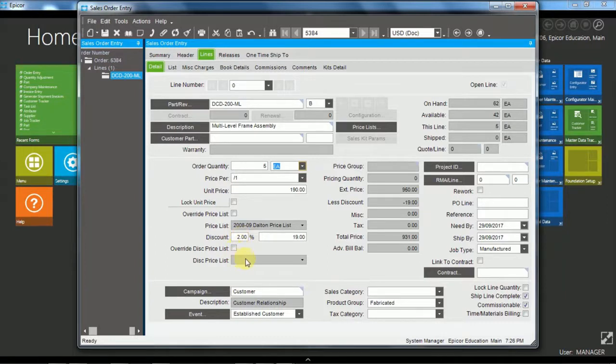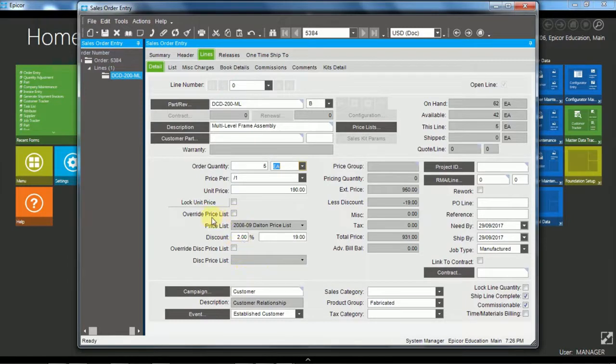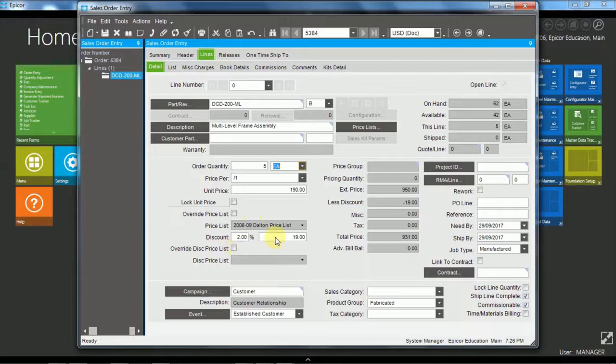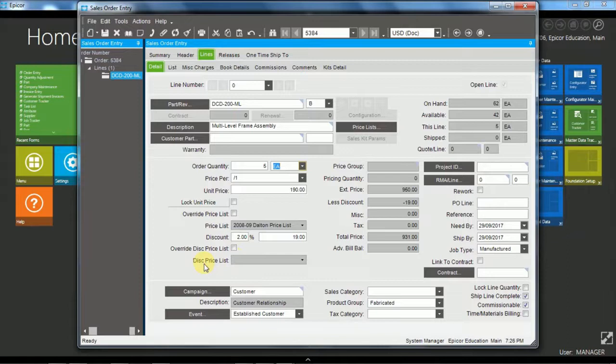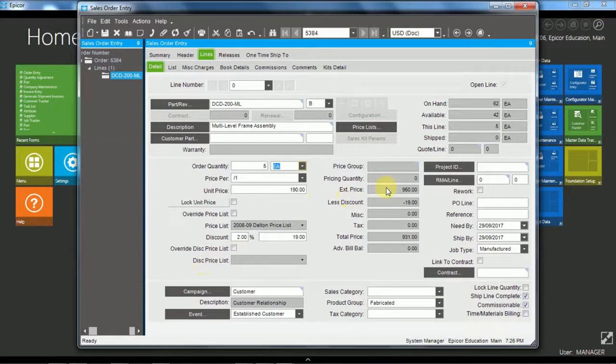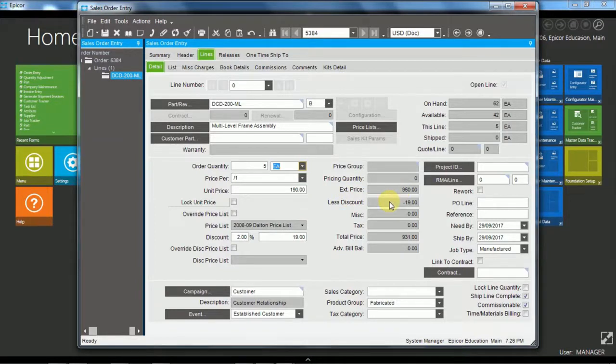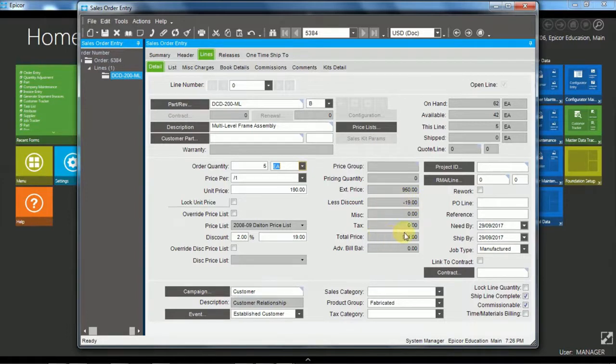And if we did have a specific discount price list, we could override either the price list or the discount price list and choose a different price list or discount price list just for this order. So on the other side here, we then have the extended price of $950 less the discount of $19 to move us through to the total price of $931.